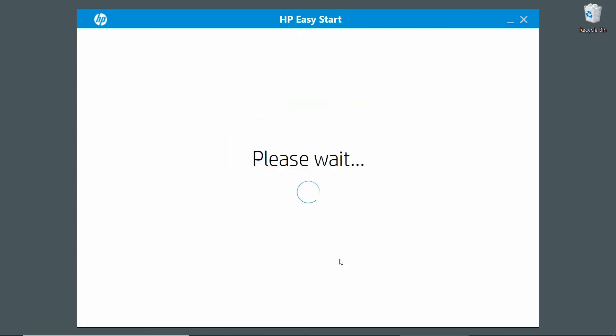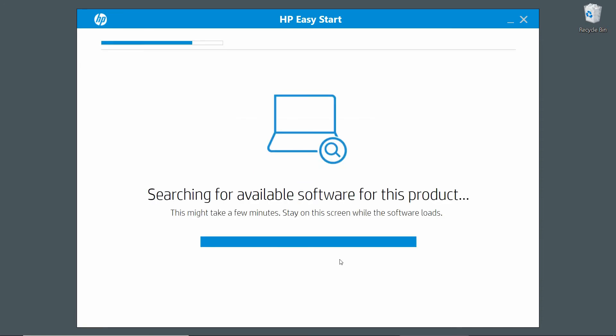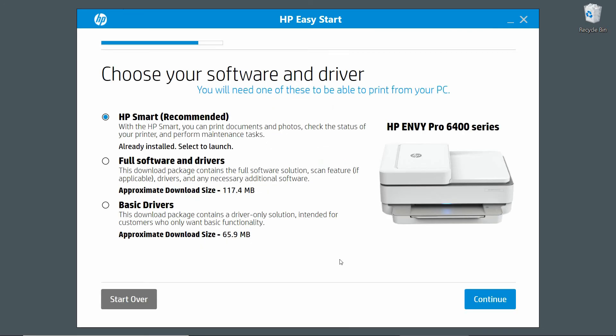And submit. For our software and driver, we'll select full software and drivers and continue.